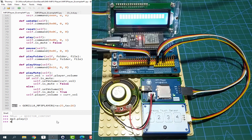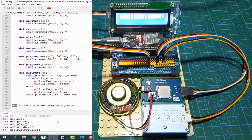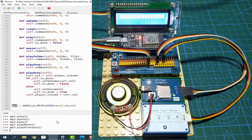We can pause it by sending MP3.pause(). Let's play it again by sending MP3.play(). Or play the next song with MP3.play_next(), which will play the next song. Or play the previous song by sending MP3.play_previous(), which will play the previous song in the list.